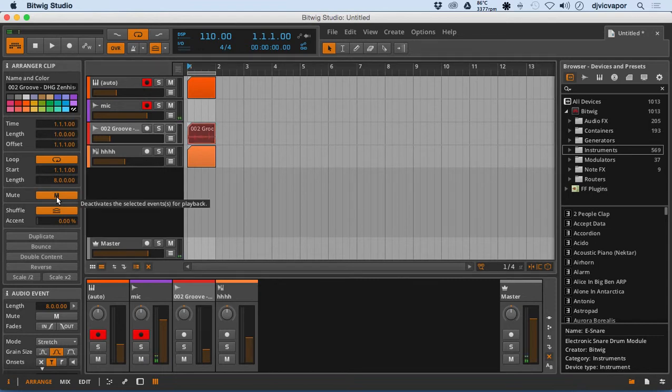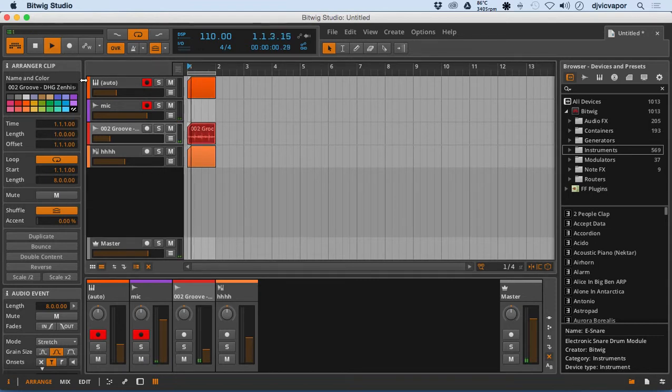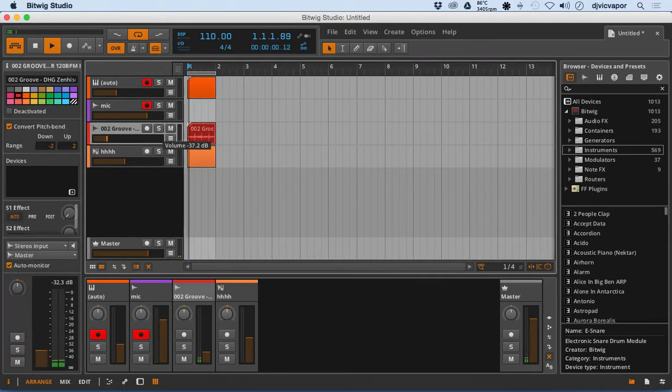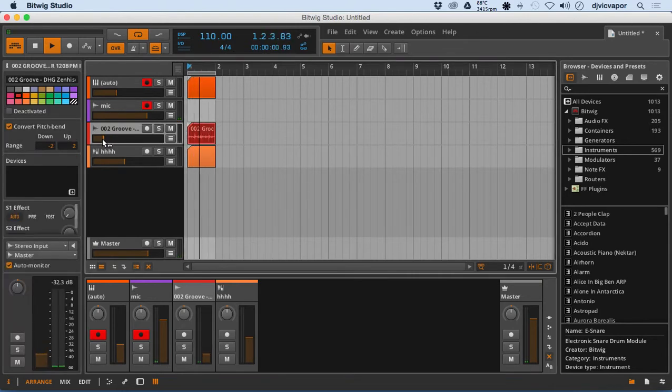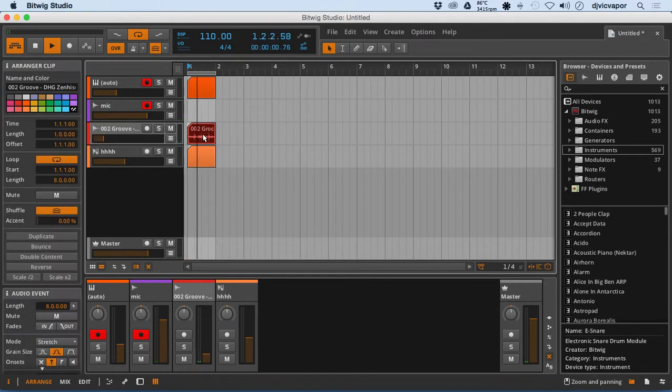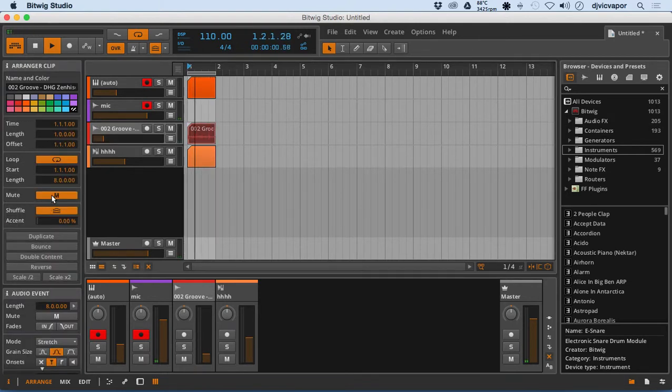I can mute it here if I'd like. Let me see if we can get a little volume on that. So there's the clip itself. We can loop from here. We can mute.